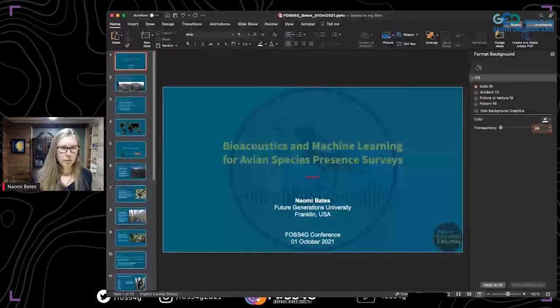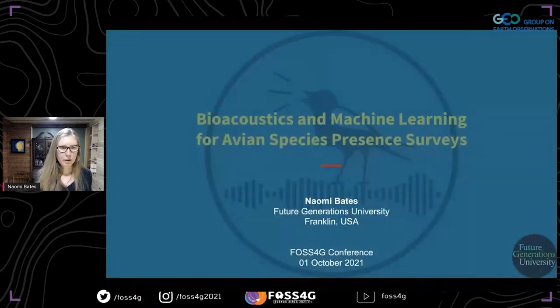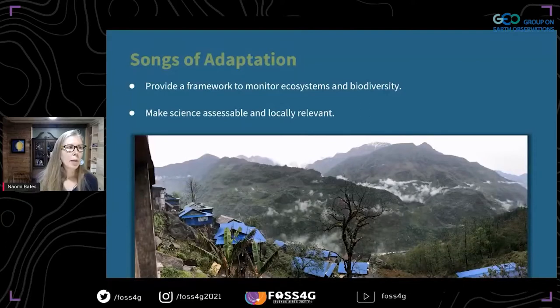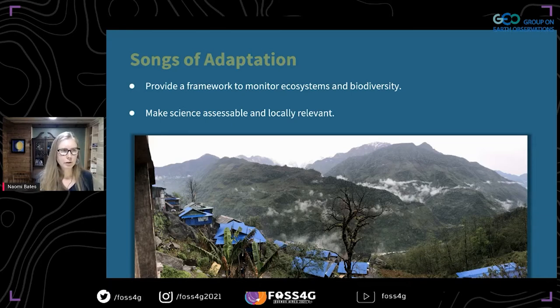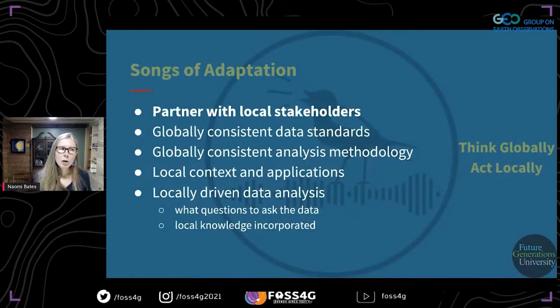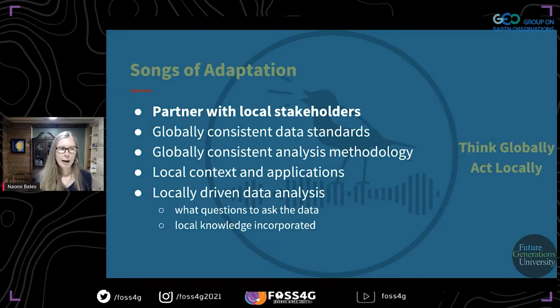The Songs of Adaptation Project is a global project that is community based. We provide a framework to monitor ecosystems and biodiversity around the world, and we're trying to make this science accessible and locally relevant, especially in the face of climate change and vulnerable communities and ecosystems. We partner with local stakeholders and have globally consistent data standards and analysis methodology, and local knowledge is incorporated.